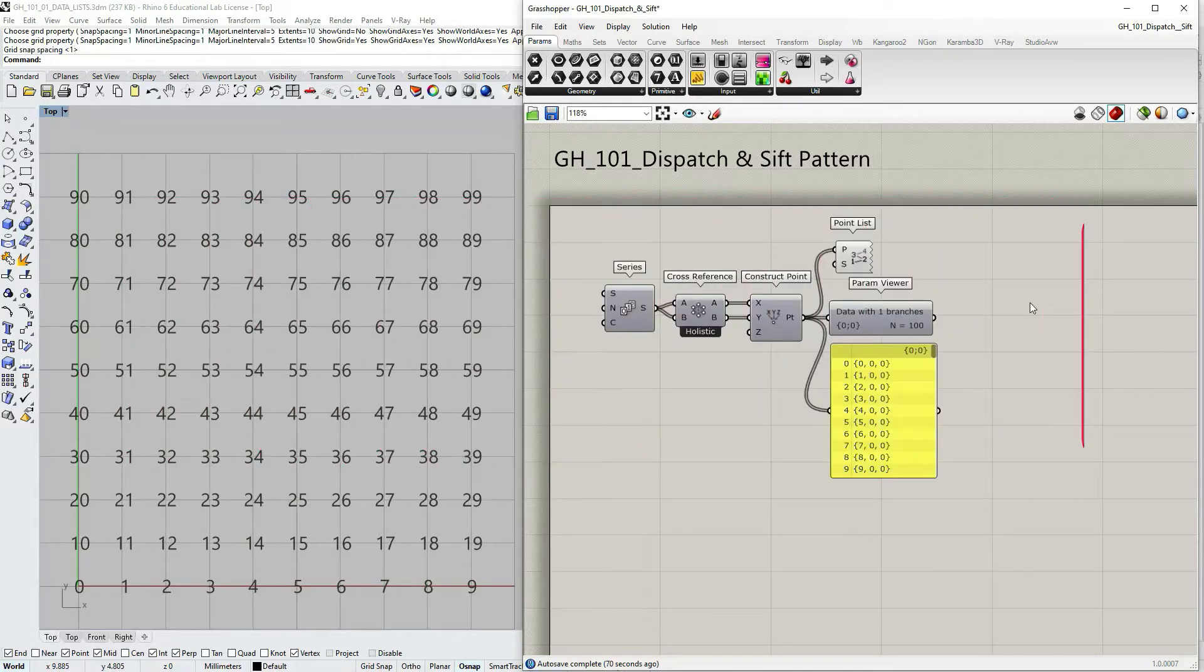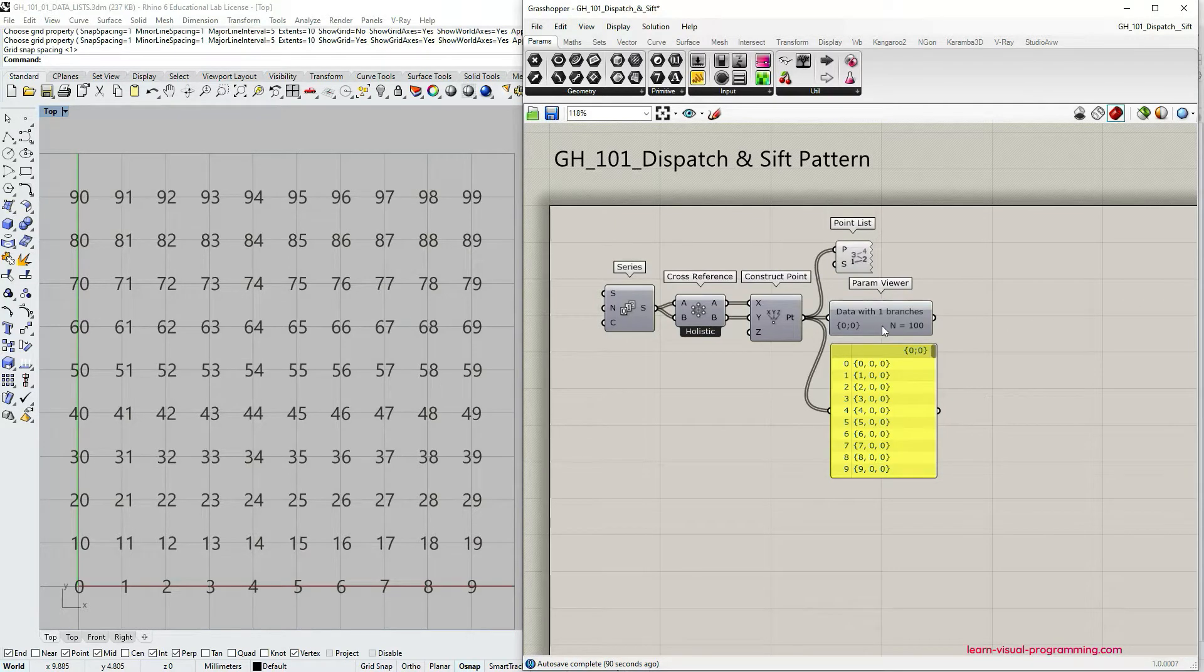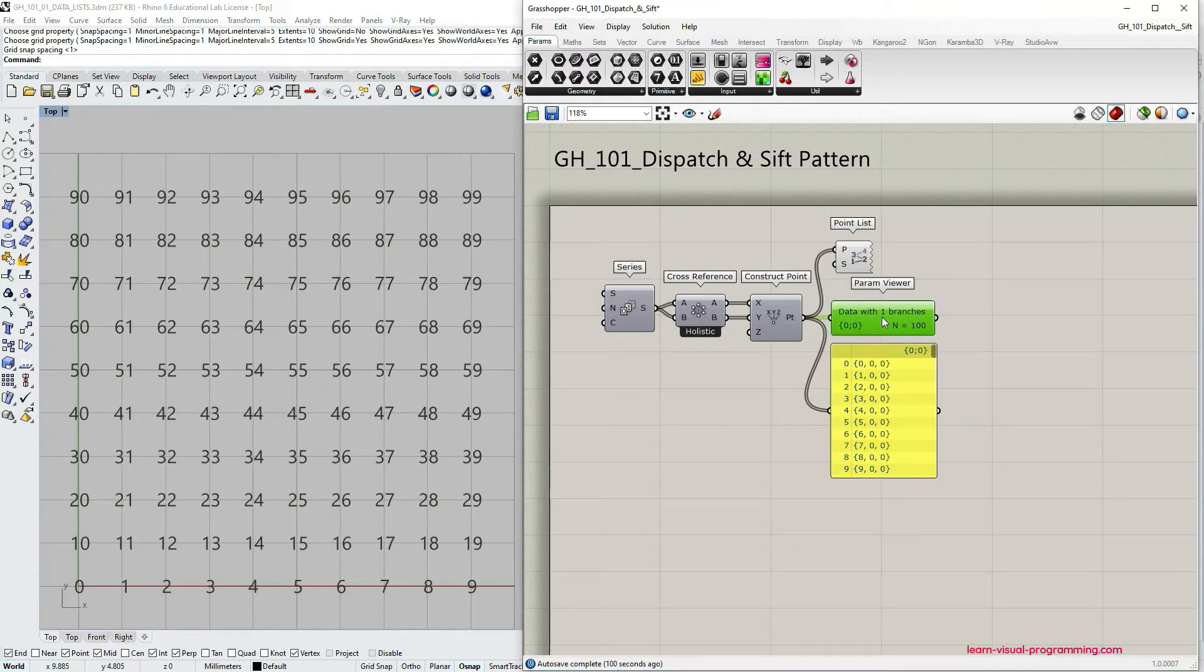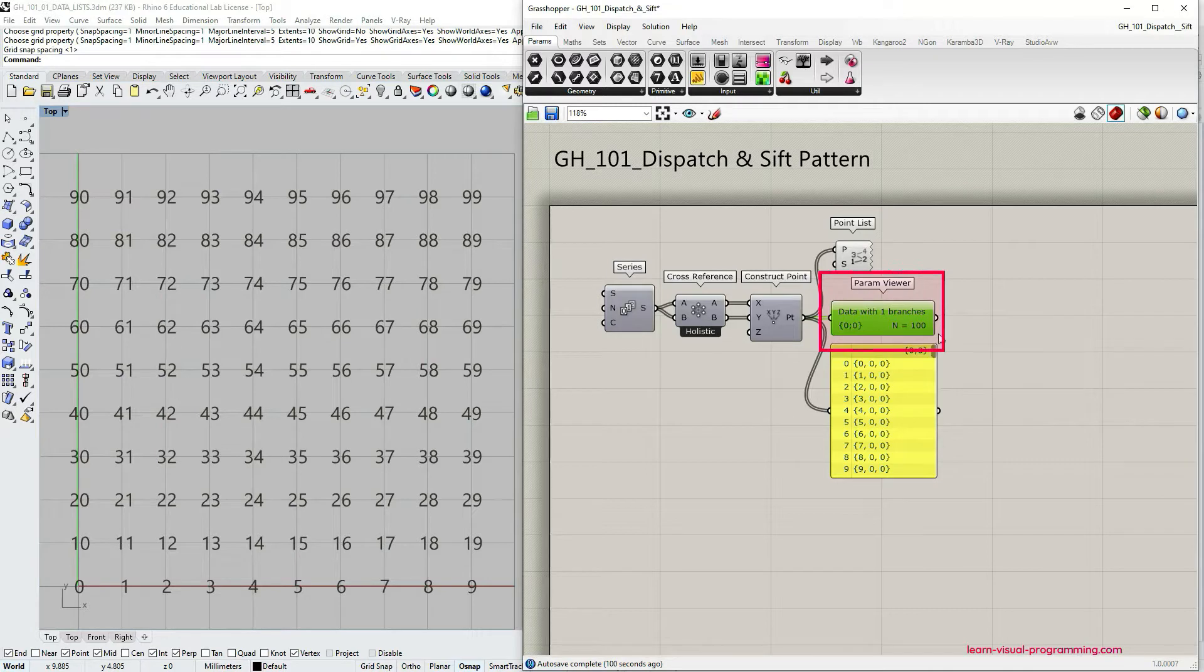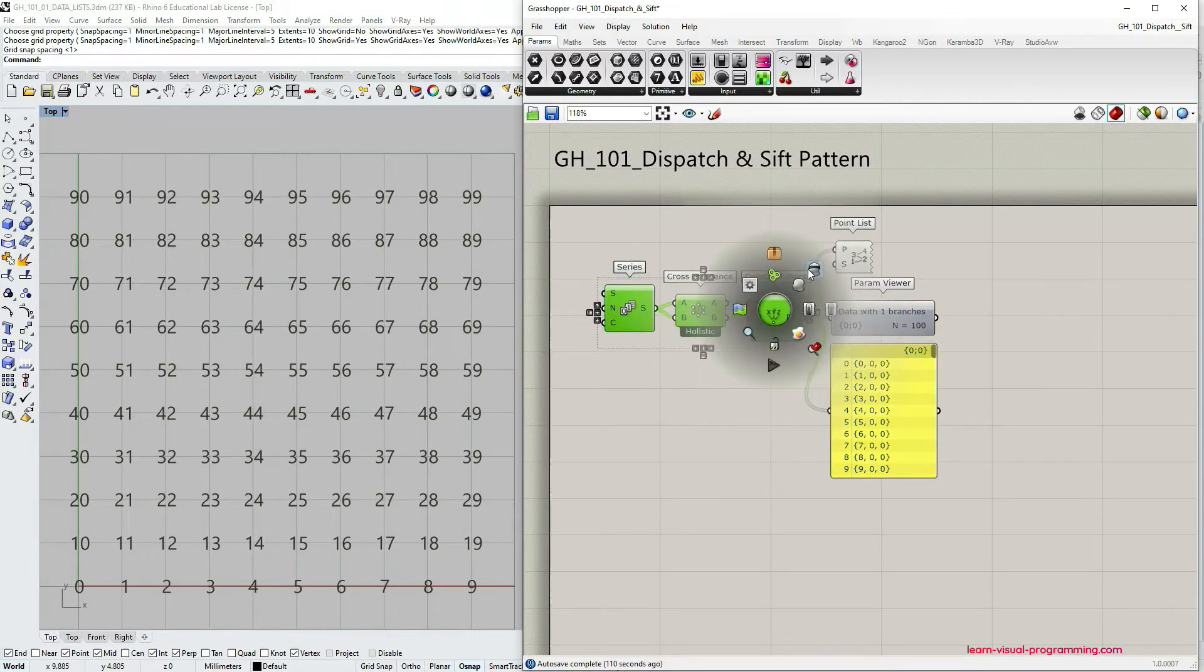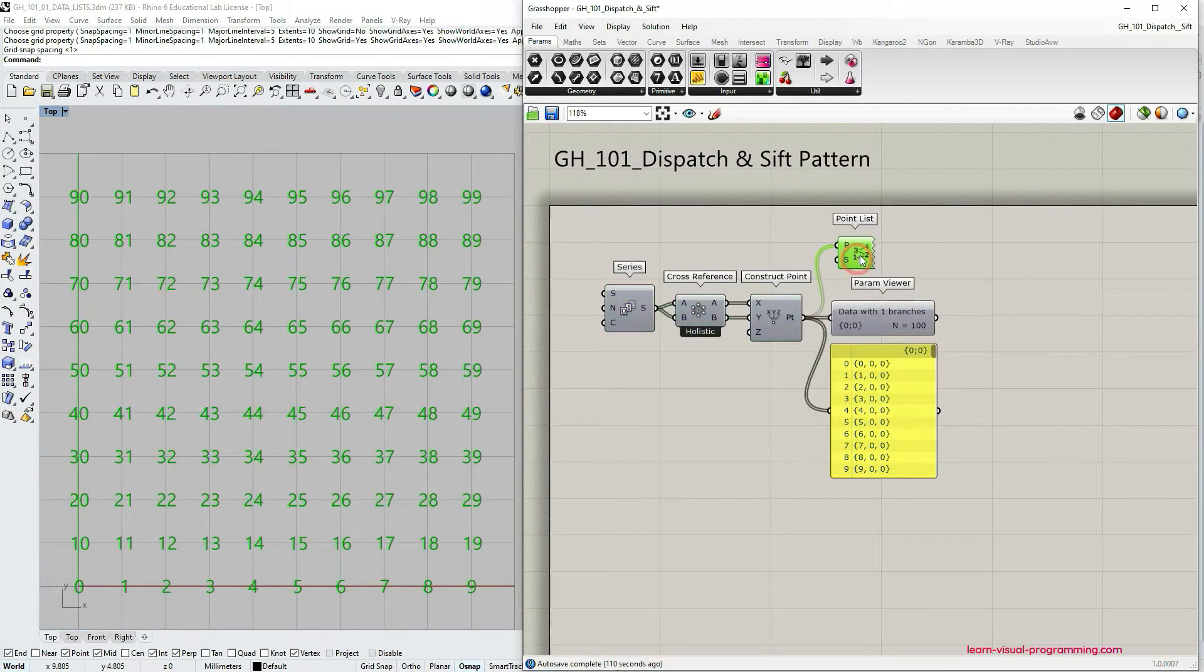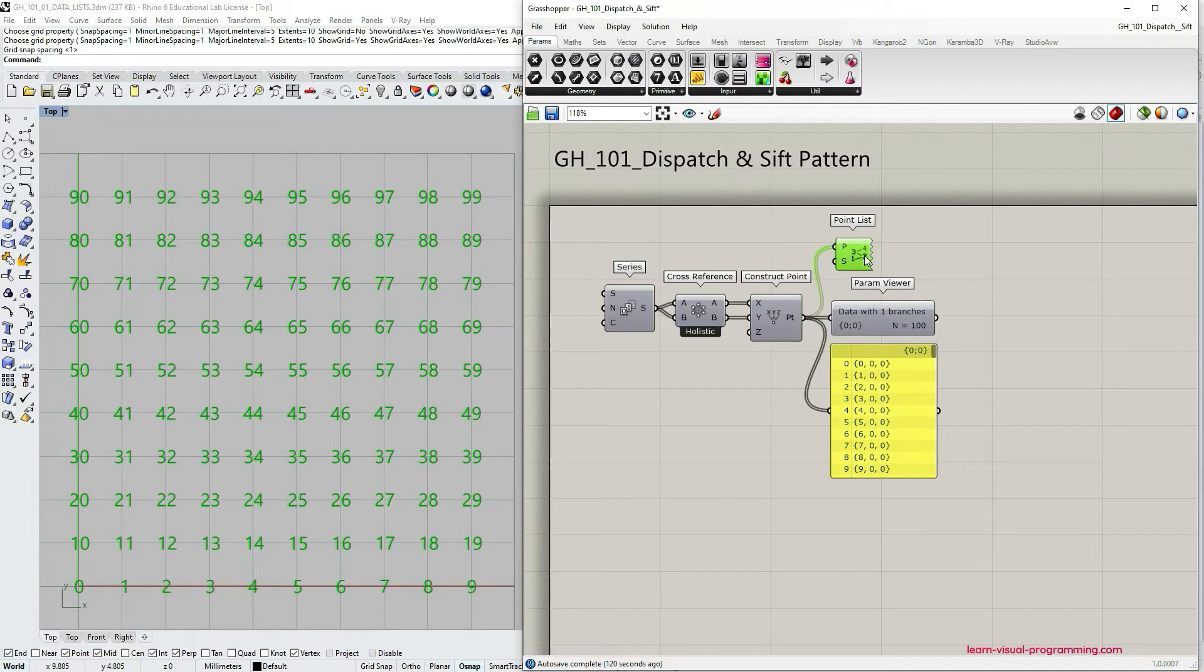For this tutorial I have created a grid of points as a list. In the prime viewer you can see that it's a single branched data tree and it has a hundred items in it. I also have turned off the preview of these components and only used a point list preview so that we only see the indices of the points in this list.